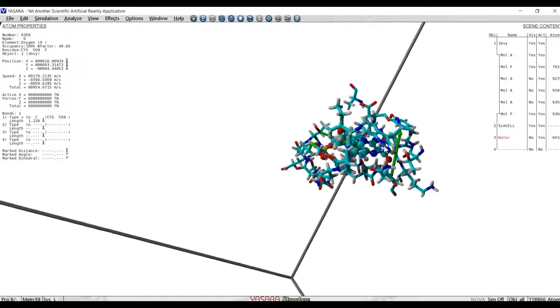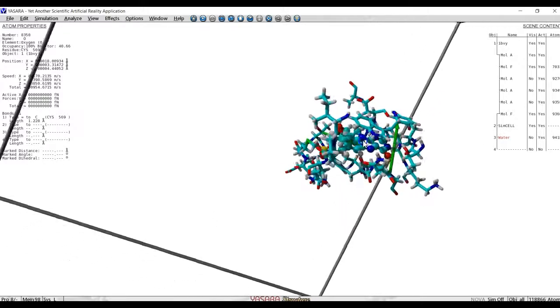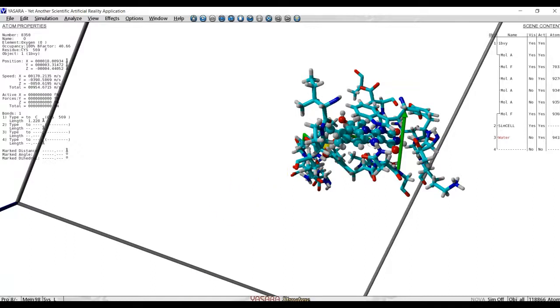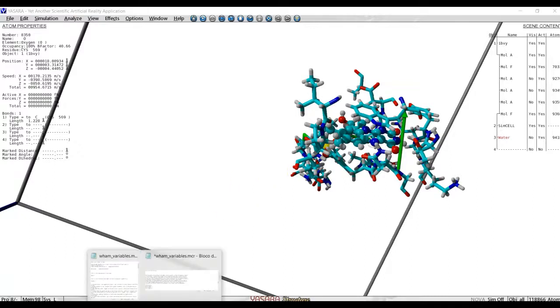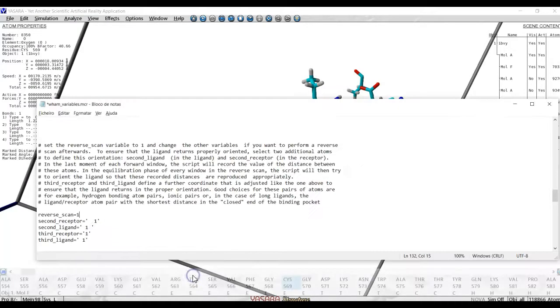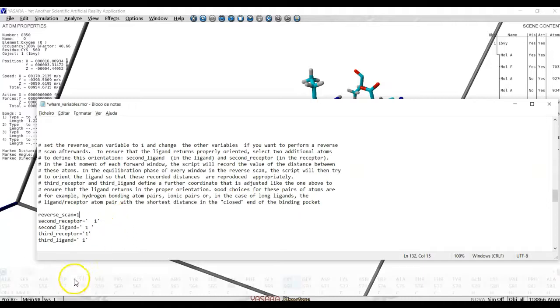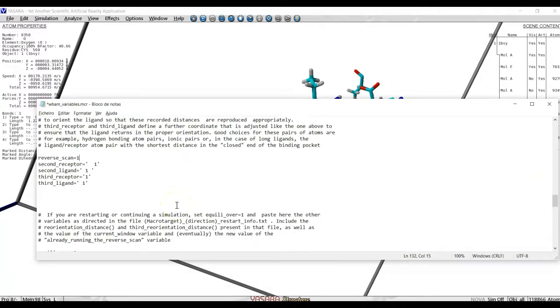For reasons which I have not yet completely ascertained, the reverse scan often does not work in this script. Therefore, I would advise you not to try to do it here, unless you have a very open pocket and a very simple ligand. Otherwise, it is very hard to get the ligand to get back into the pocket.